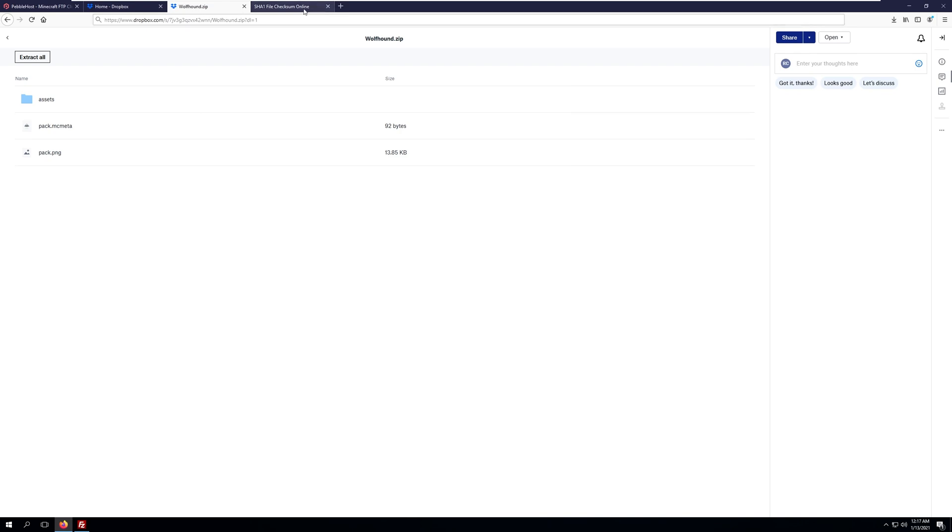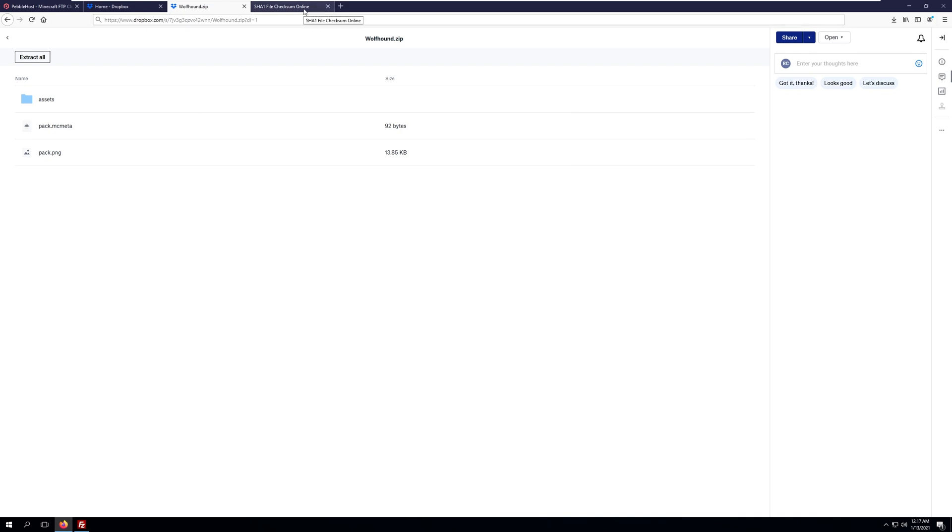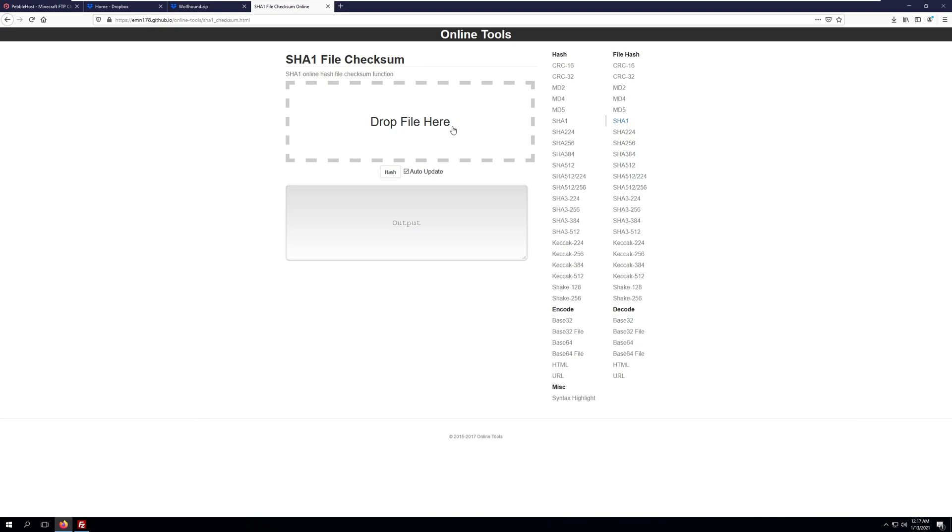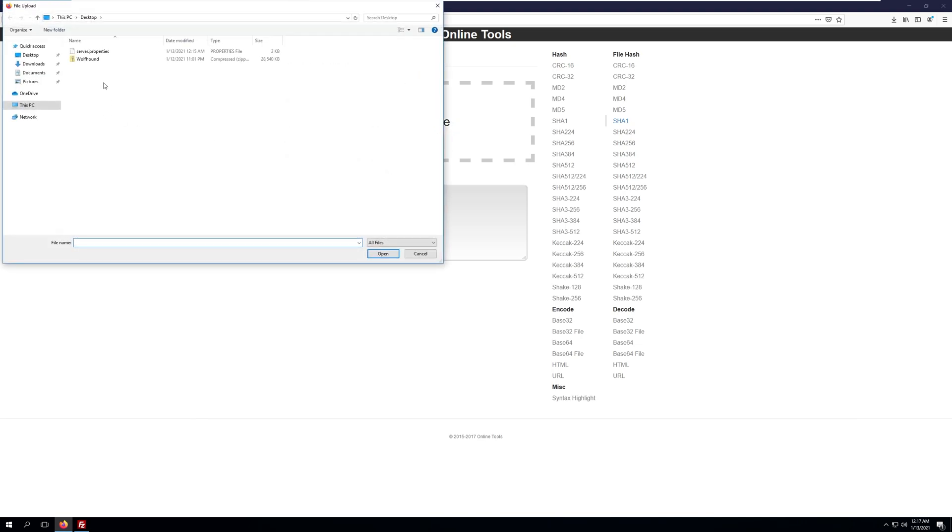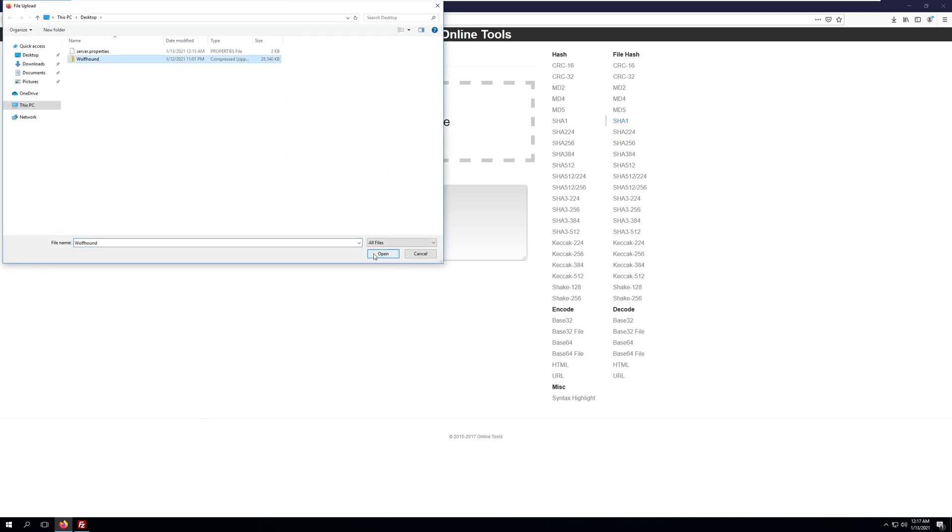Once we have the link generated, we'll need to go to a website that will generate a hash for us. This website will be linked in the description. Here we'll need to upload the resource pack we have, so we'll click drop file here, select our resource pack, click open, and this will generate a hash. We'll copy this and save this hash for our server.properties file.